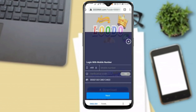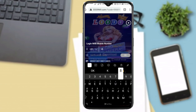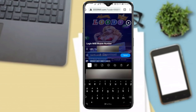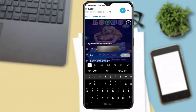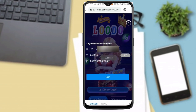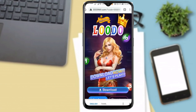We will go to the website and paste the link in Chrome. First, we will enter the mobile number. We will enter the number and click on the Send OTP option. We will click on the OTP number. Next, we will complete the registration process successfully.